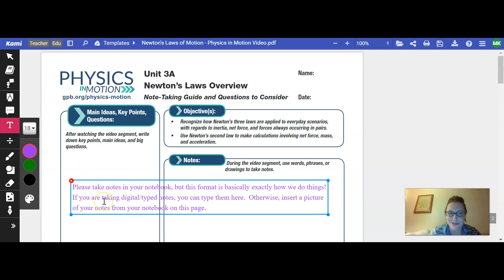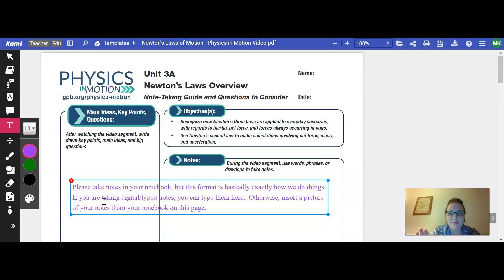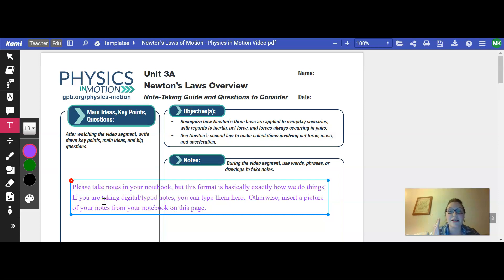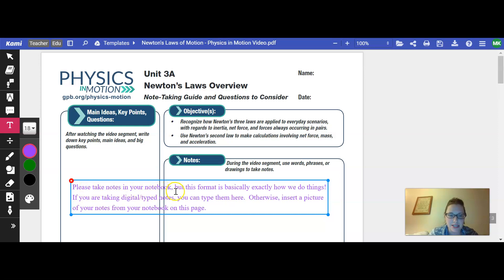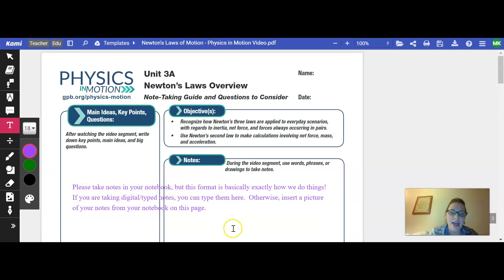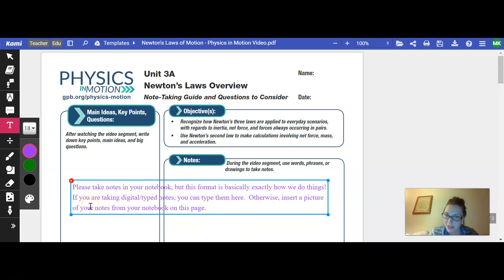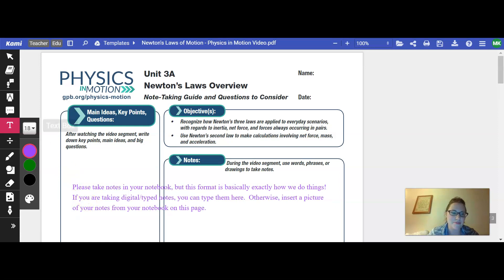So you could do that right here. Now in my opinion, the downside of that is that this just gets turned in, it's out of your mind, it's not in your notebook. When you want to look this up and study this later, you don't have it available, which is why my preference is for you to please take notes in your notebook and insert a picture of them here once you're done.